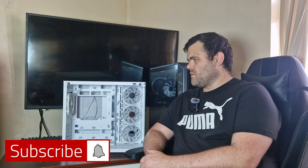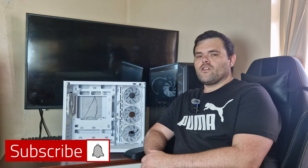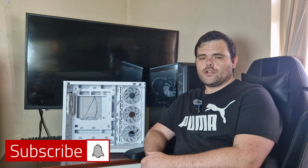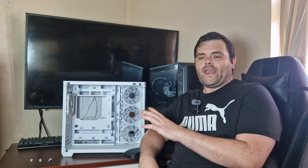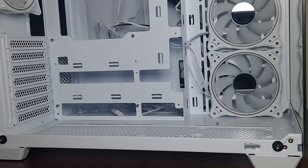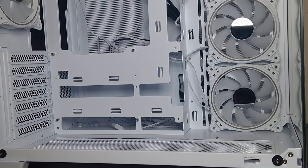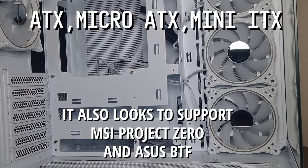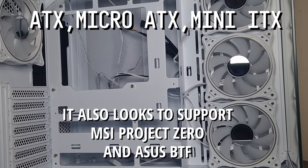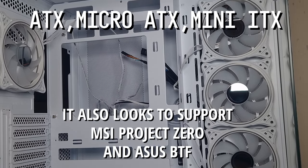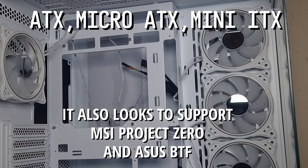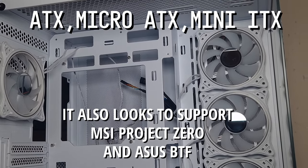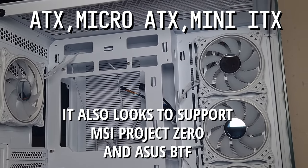Hey guys, we're back to the next video and this time we are looking at a very good budget case. Should you buy this one? When it comes to overall motherboard support, it does support ATX, Micro ATX, and Mini ITX, but also it does support BTF from ASUS as well as Project Zero from MSI, which for a case at this price point is absolutely fantastic.